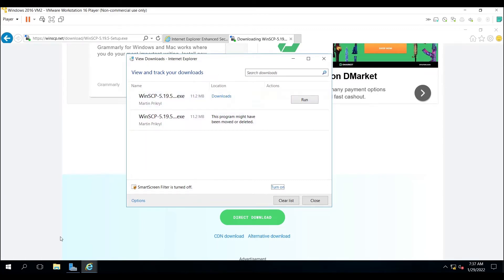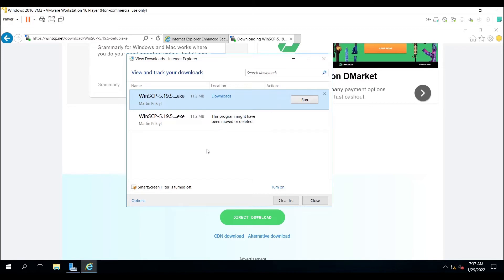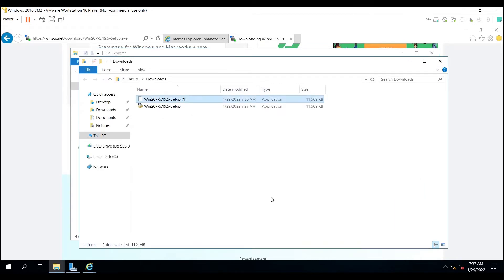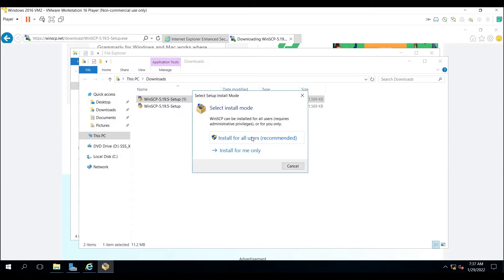The download is complete. Click on File Explorer, or you can right-click and open the containing folder. You can see the WinSCP setup file. I'm going to install it — double-click on it and run it. Select Install for all users, since I have multiple users on my Windows 2016 system.